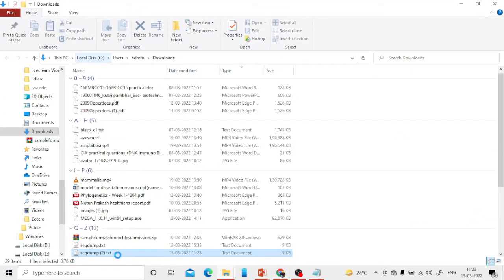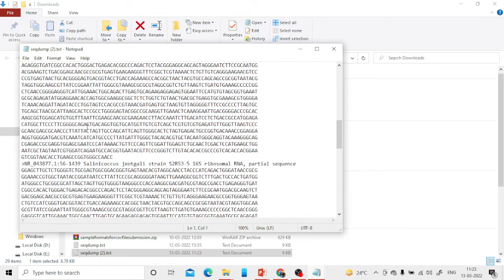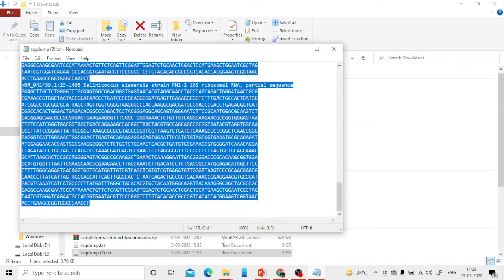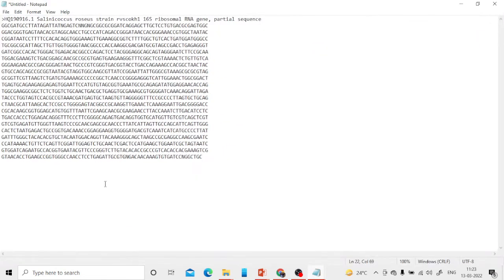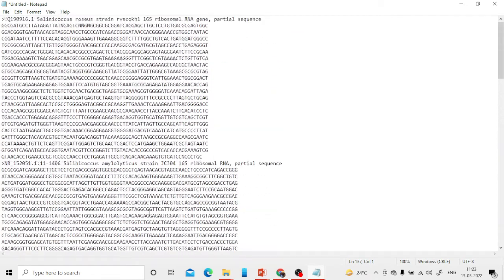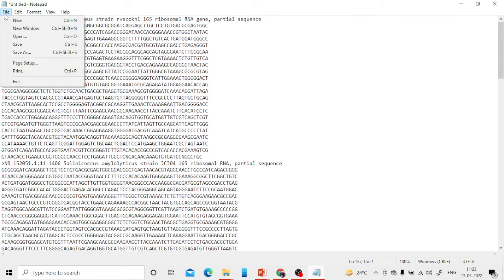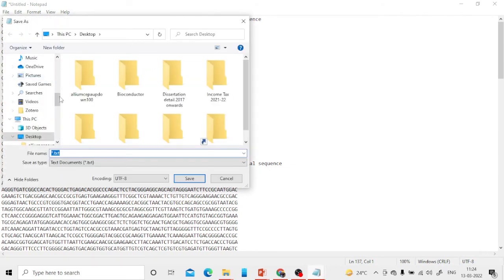Six sequences in FASTA format have been downloaded. I'll copy and paste them into the Notepad file where I already have my sequence of interest. Please be careful here — pause the video and perform along with me. Now click Save As on the desktop.